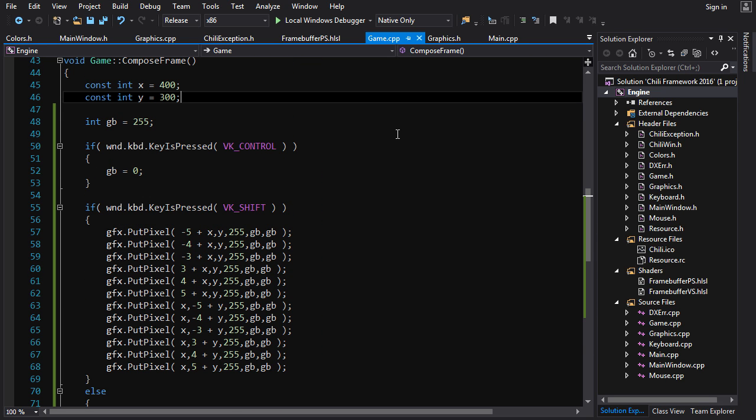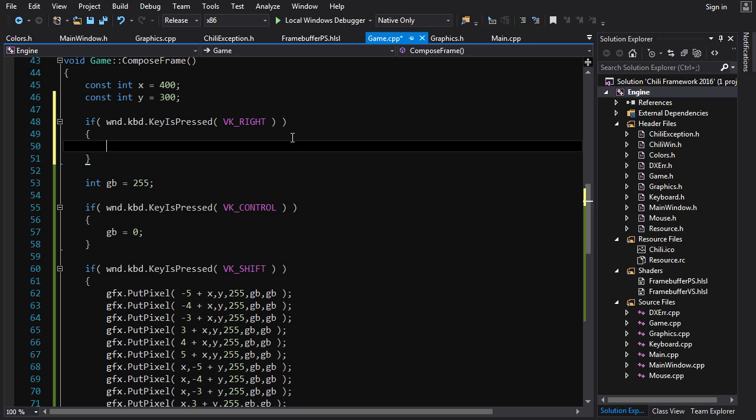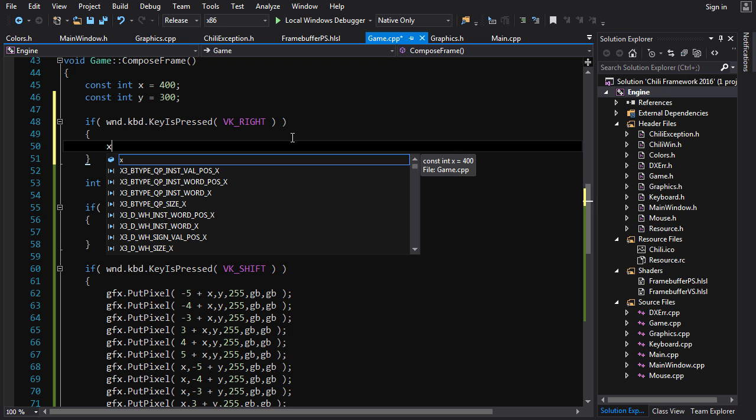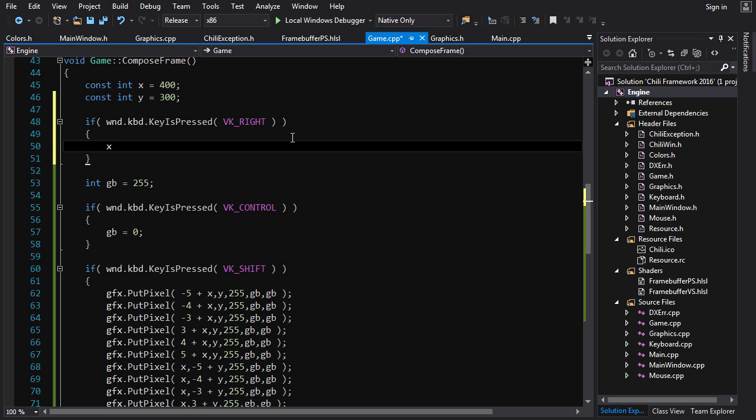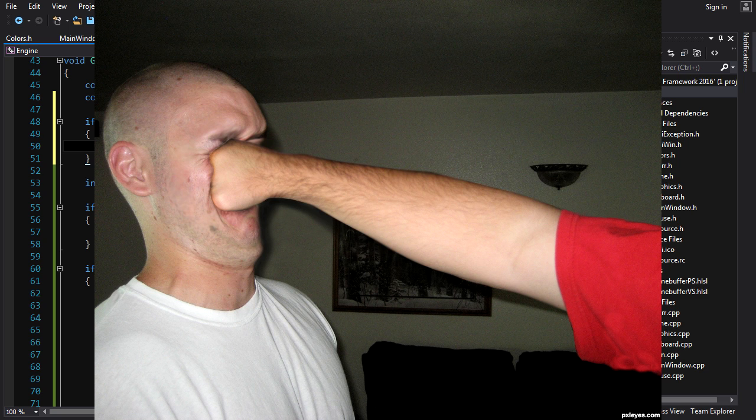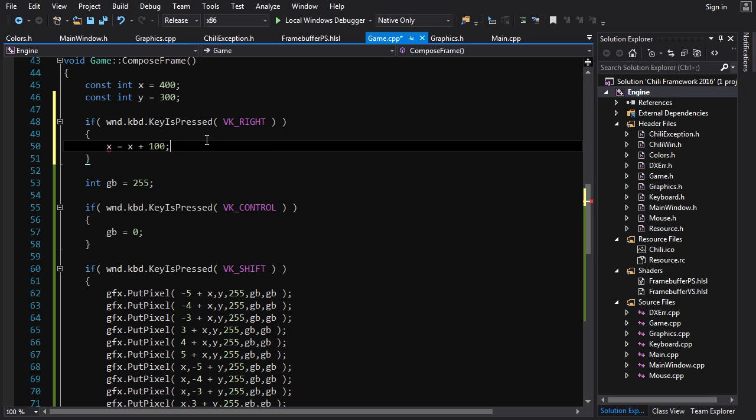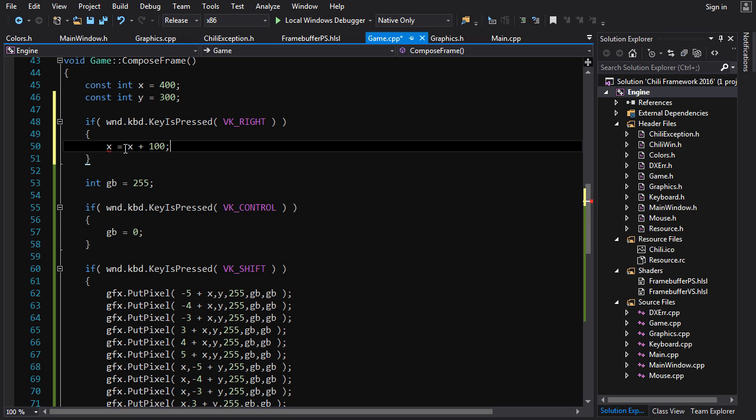Now the last problem we gotta solve is the position. And what we wanna do here is we want to move x to the right by 100, so add 100 to x if we're pressing the right key. So x is equal to x plus 100. Now if you tried to tell your math teacher you wanted to use this equation, he'd probably punch you in the face, because this makes absolutely no sense. But of course, in C++ this isn't an equation, this is a statement, this is saying load the value of x, add 100, and then store that result back into x. So basically we're incrementing x by 100.